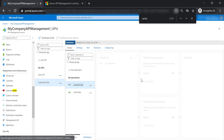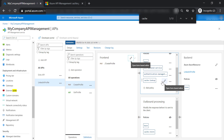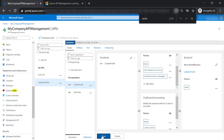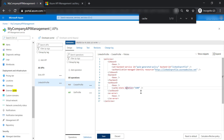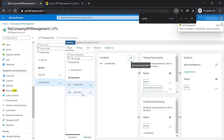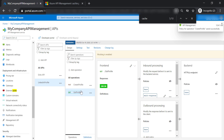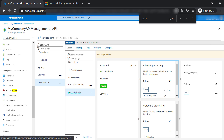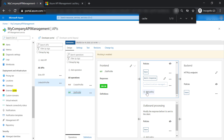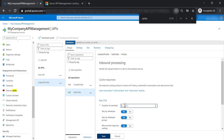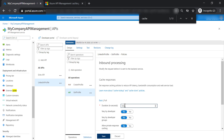Let's go back to the create profile operation and remove the cache lookup policy. Now let's try to put cache on the get profile operation — it has a GET verb, so it should work. Add a policy, add a cache response, put some numbers in, and leave the values as default.